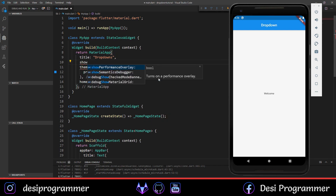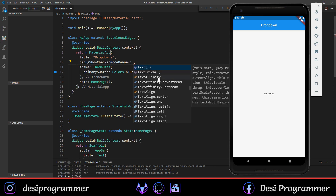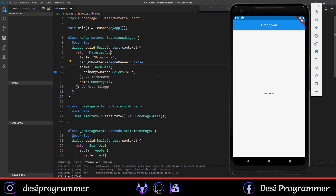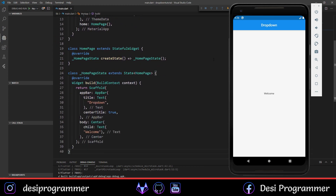Our basic application is up and running. Let me remove the debug mode banner. Now let's talk about dropdowns — basically in a dropdown you get a button, and when you click on it there are multiple options out of which one can be selected. We're going to implement how to create a dropdown and how to fetch the value of the selected option.